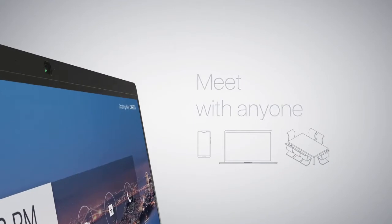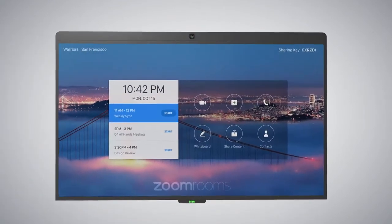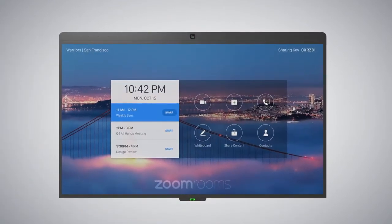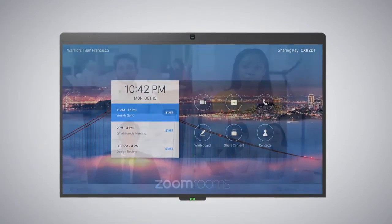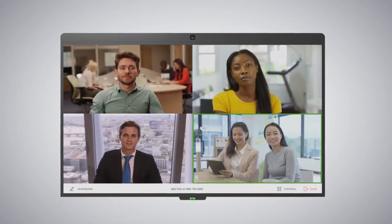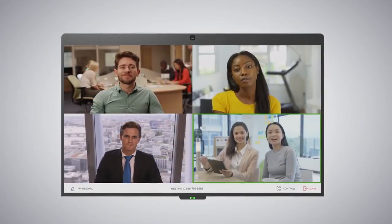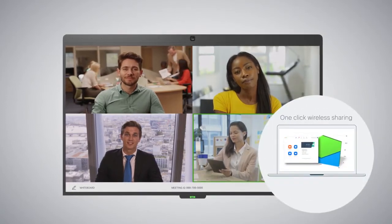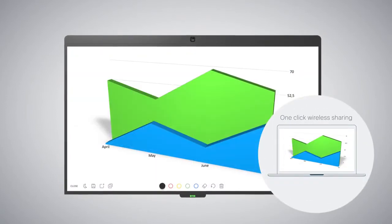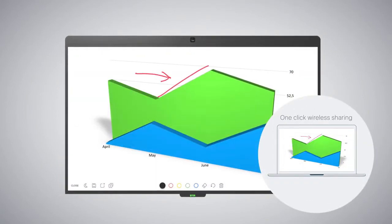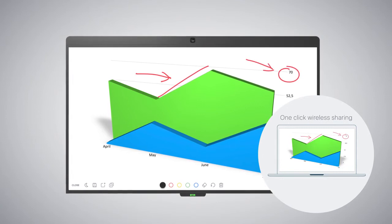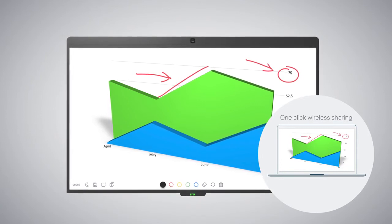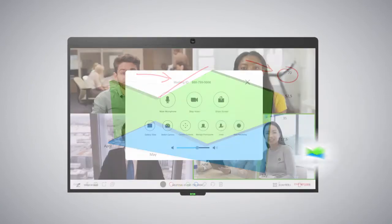Instantly start a collaboration session with attendees joined from mobile, desktop or room systems with a single touch of a button. Share and collaborate on content with screen sharing and whiteboarding with integrated HD audio and video.